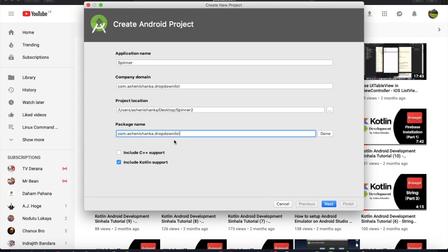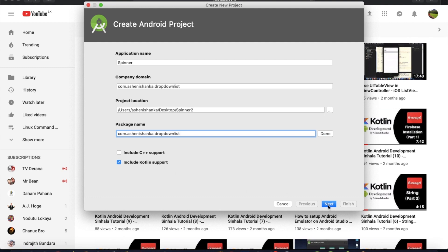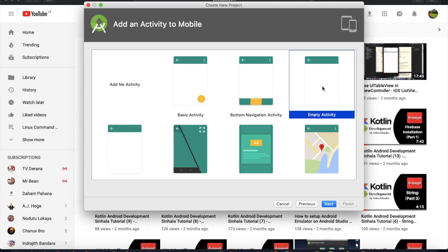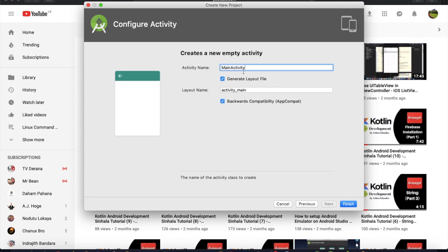Make your component name. You can use Kotlin support. Select Kotlin. Next, next. You can select Empty Activity. Next, you can finish.